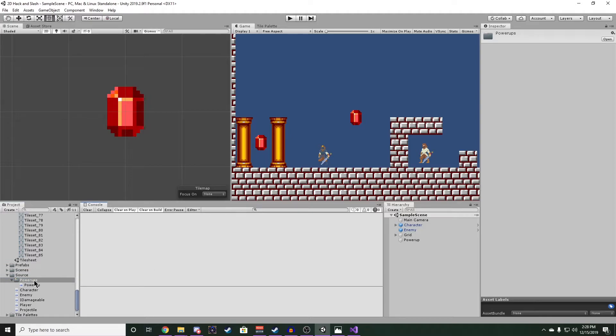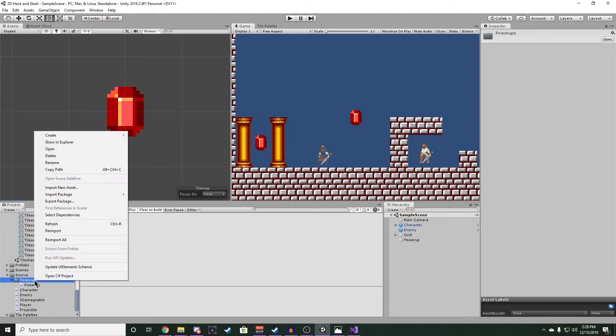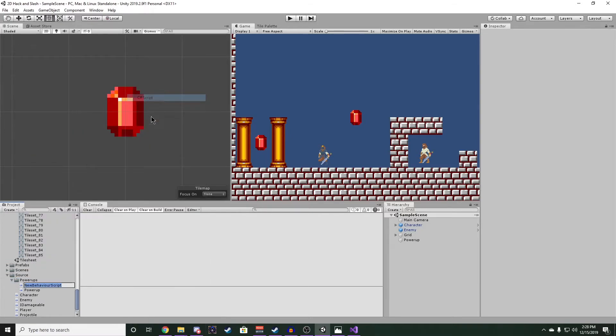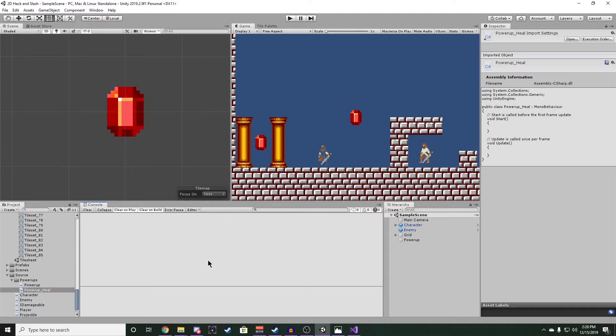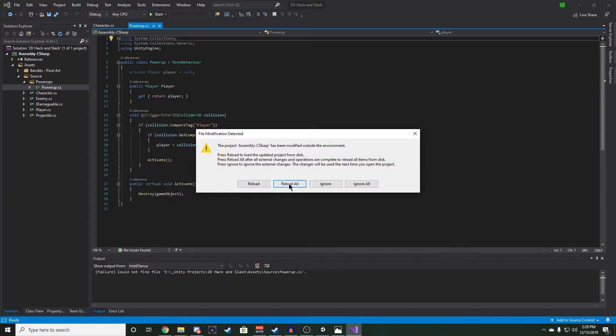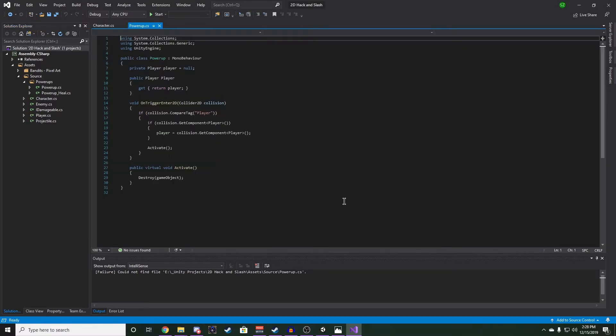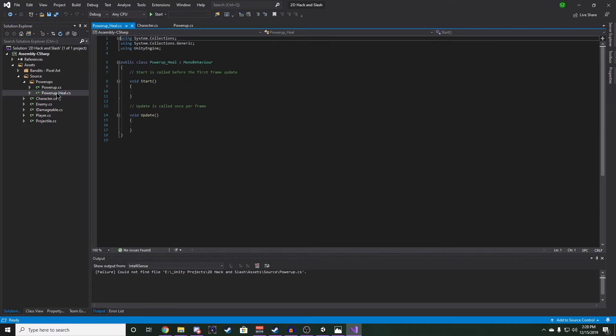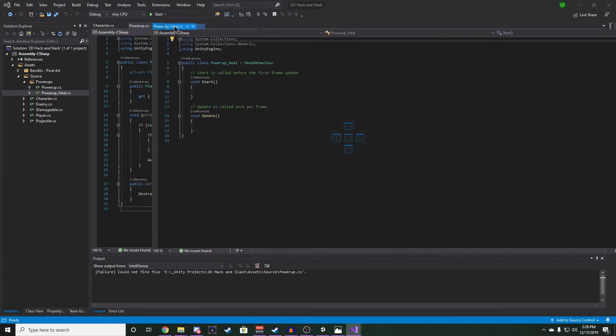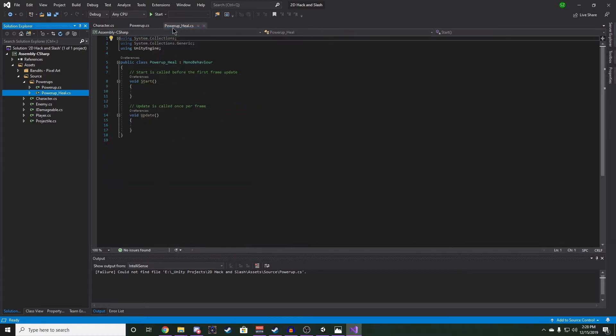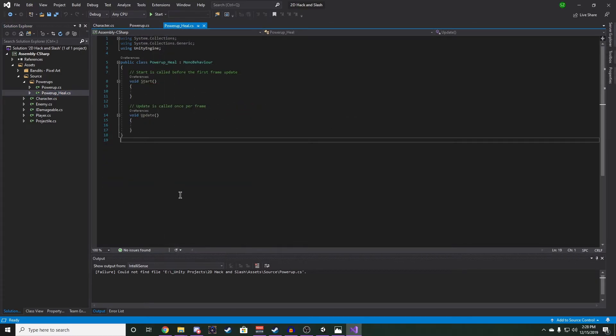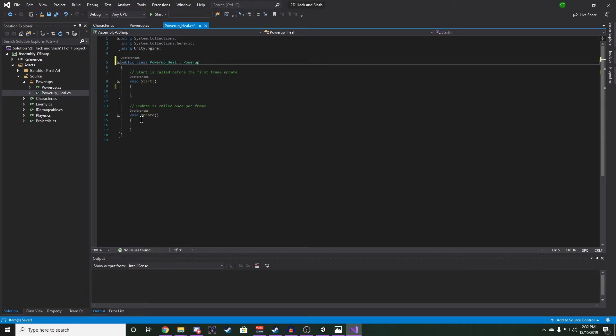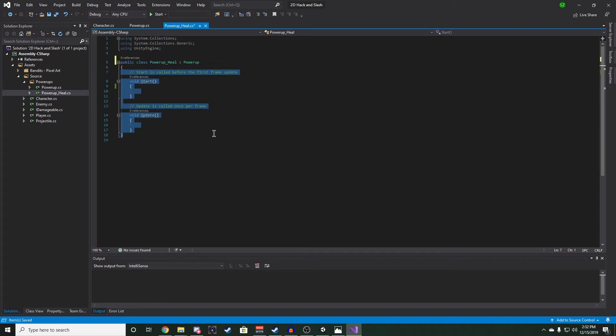Now we want to make another script in the power-ups folder and name it power-up underscore heal. Now let's reload Visual Studio again and open up that script. Let's change our inheritance from mono behavior to power-up. And we don't need start or update.